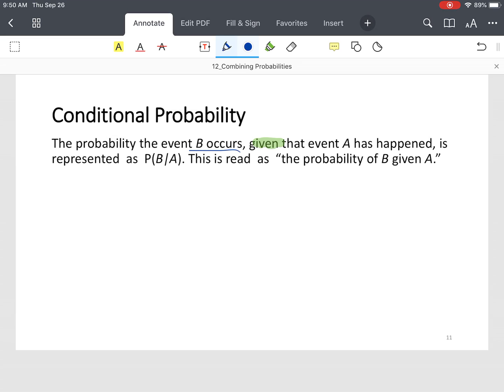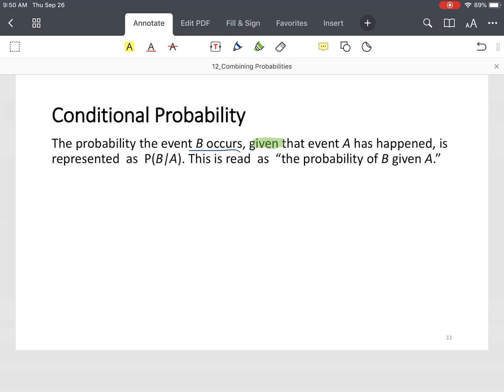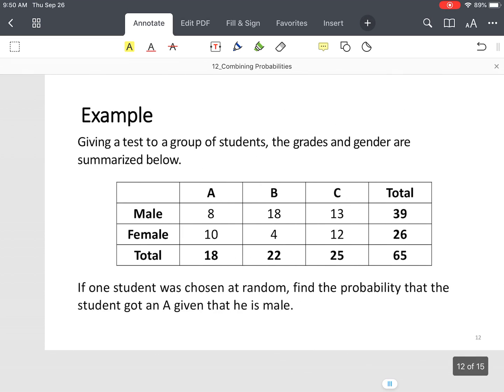That's going to lead us to what's called a dependent event, or finding the probability of dependent events. Let's look at this via an example.